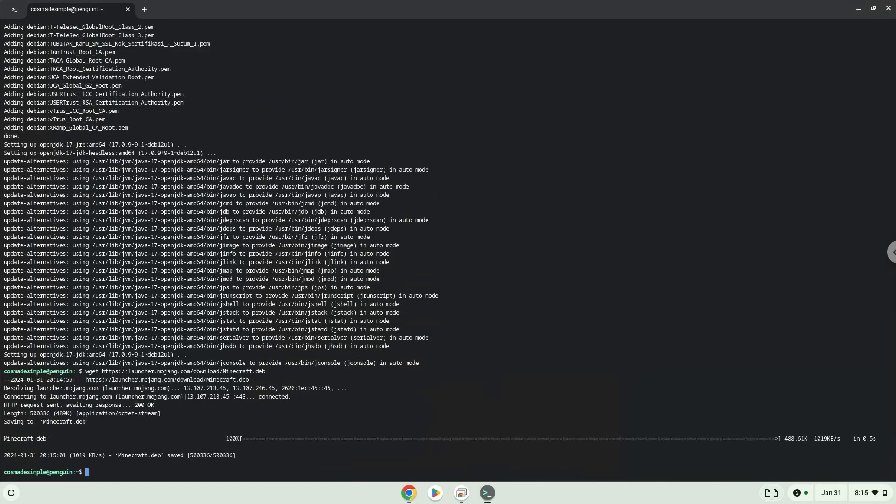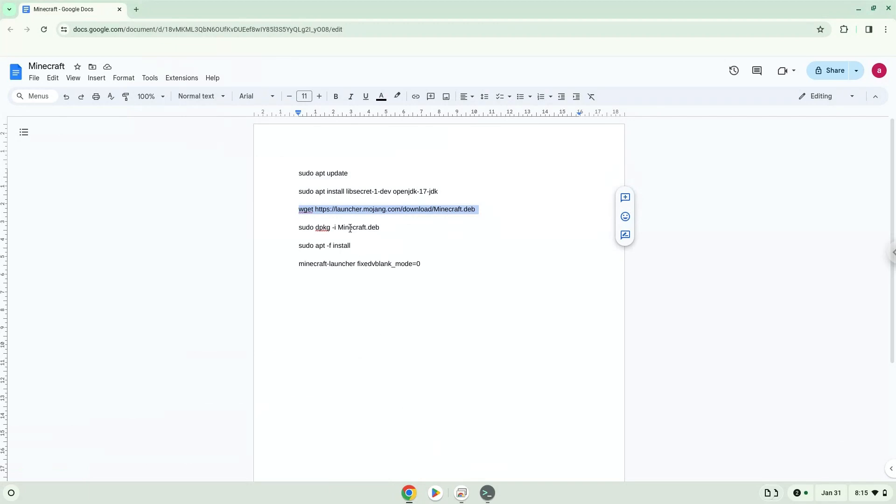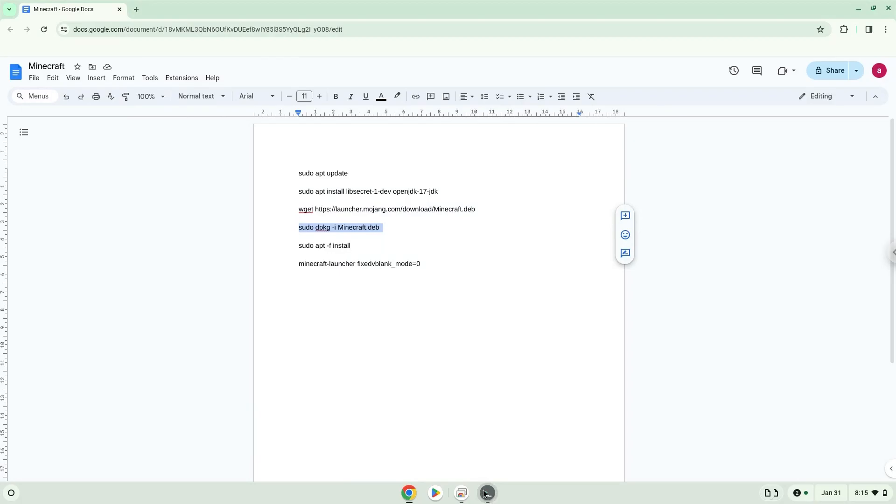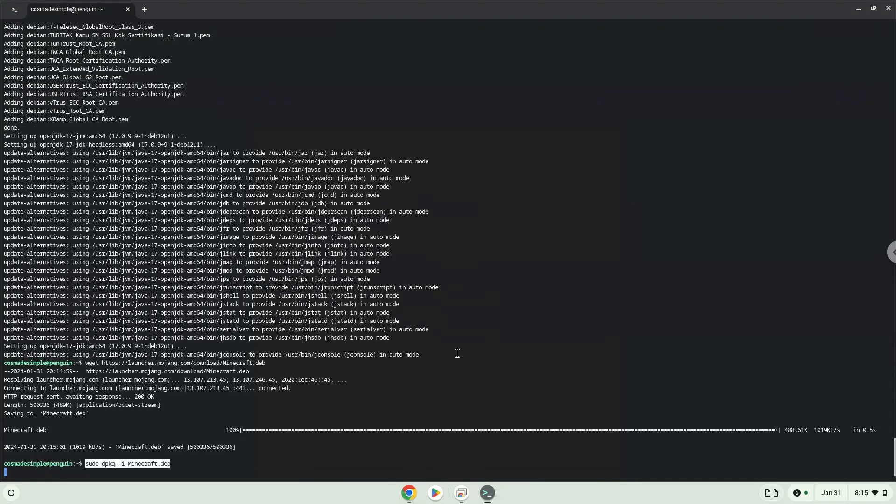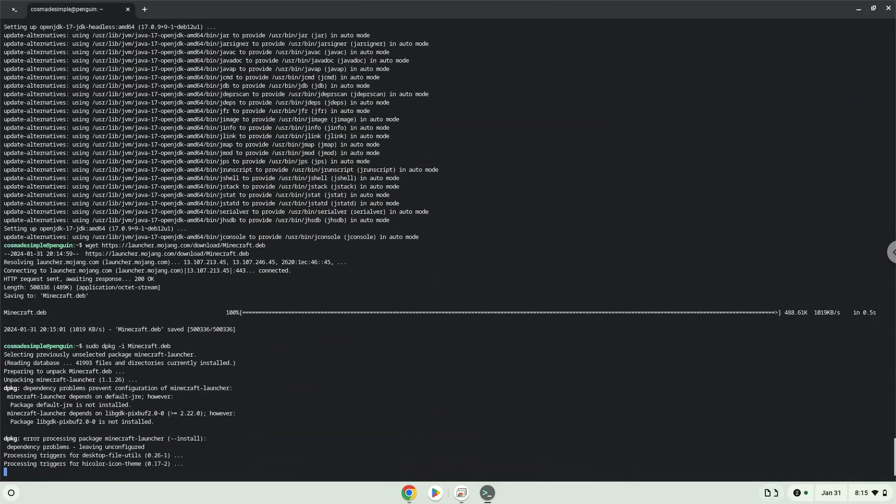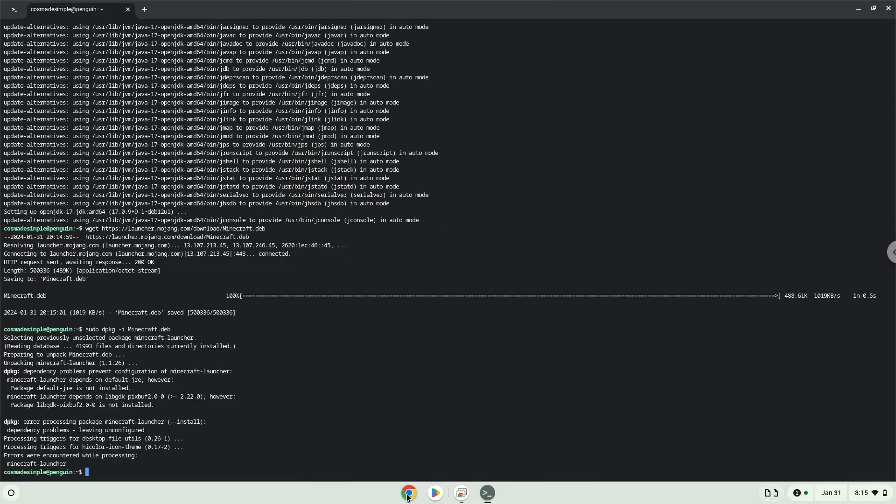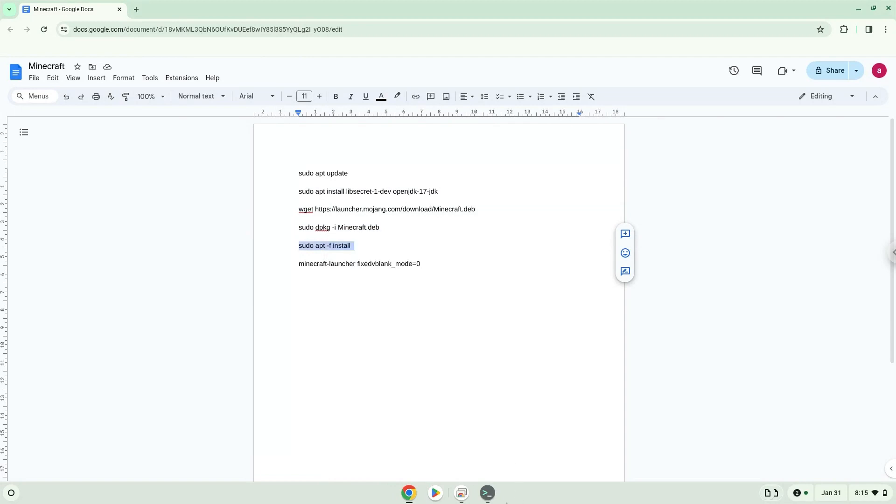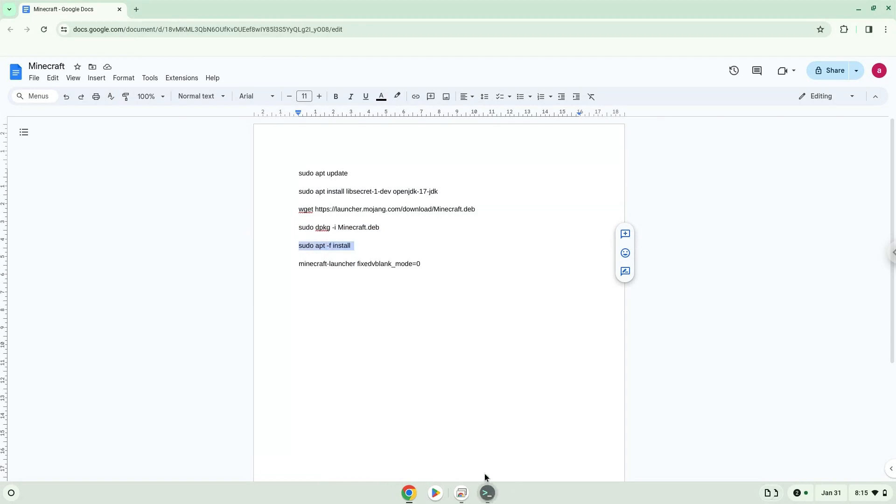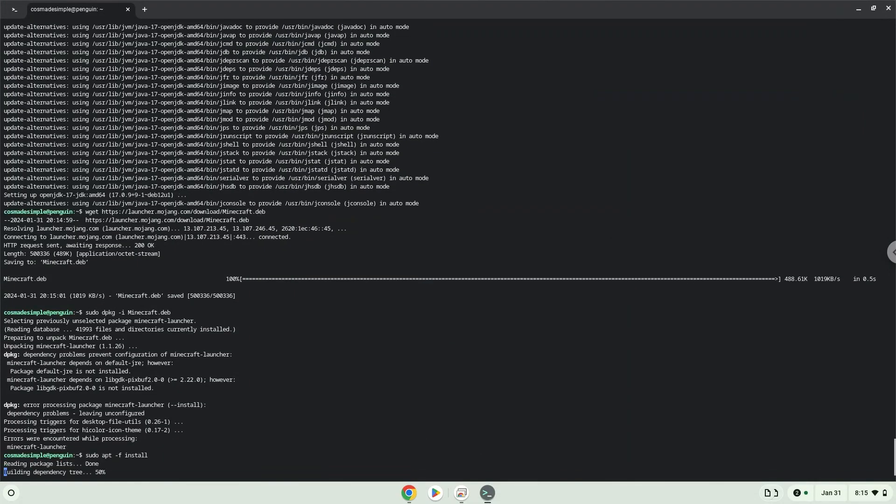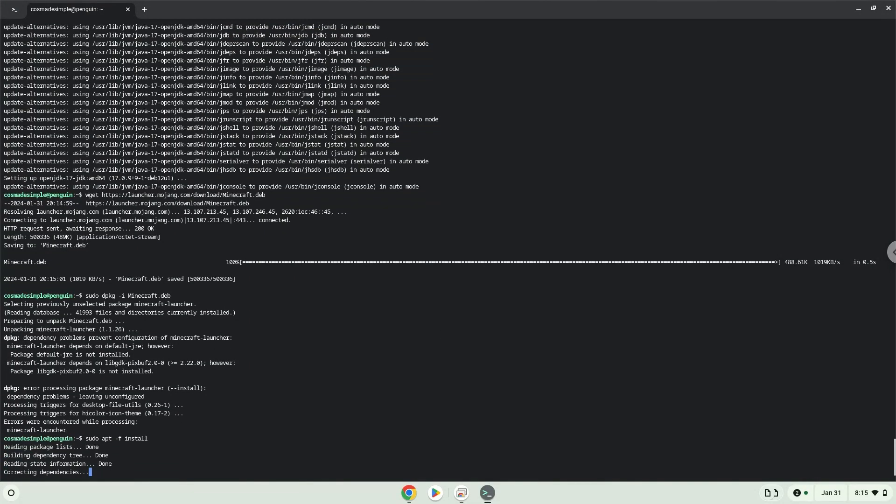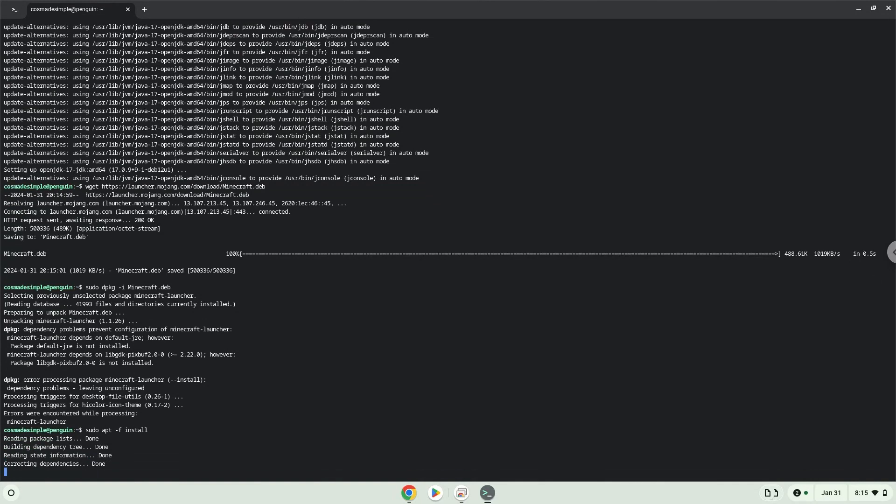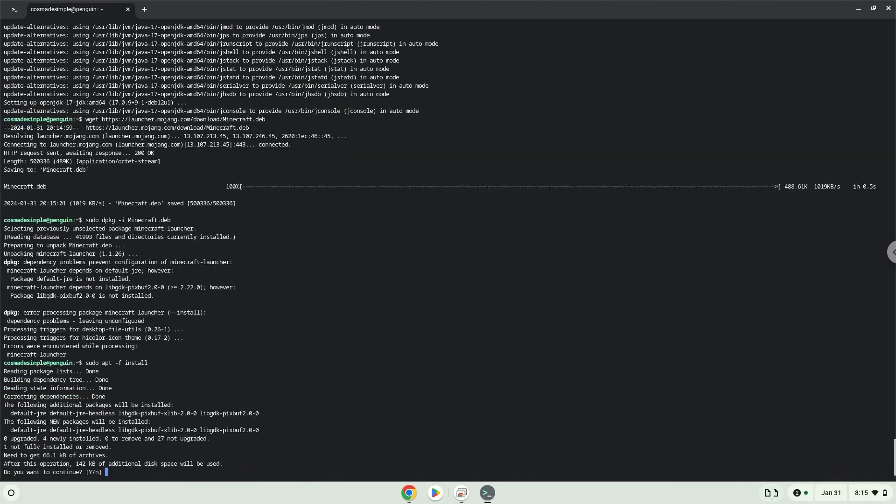Now we will install Minecraft with the next two commands. Press enter to confirm the installation.